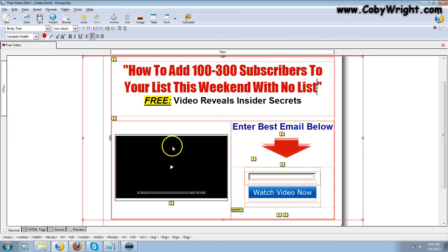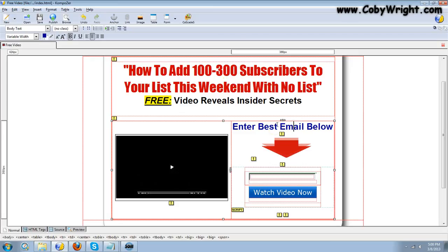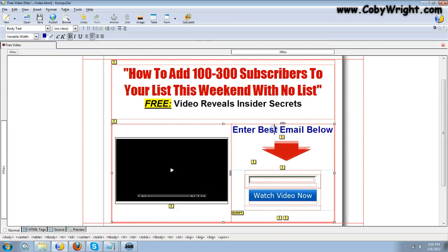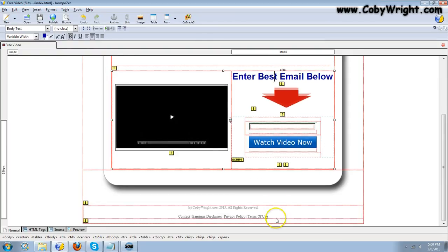If you want to change the other headline you can. If you want to change the call to action over here you can. And if you want to change the footer information, you can do that as well.